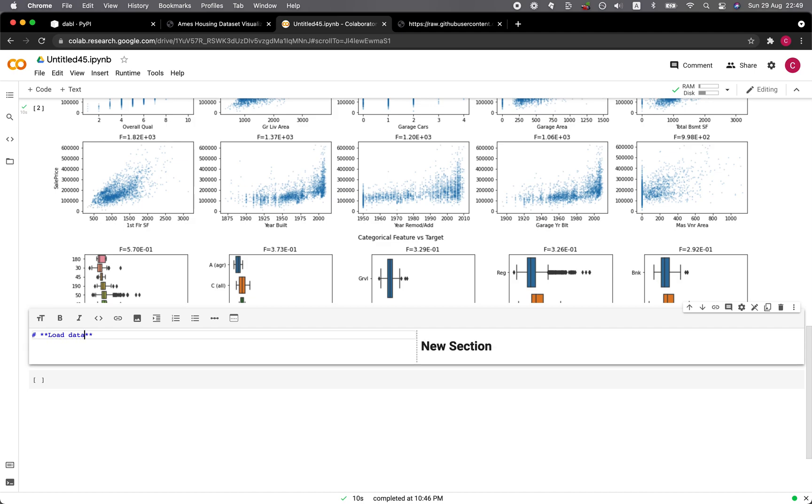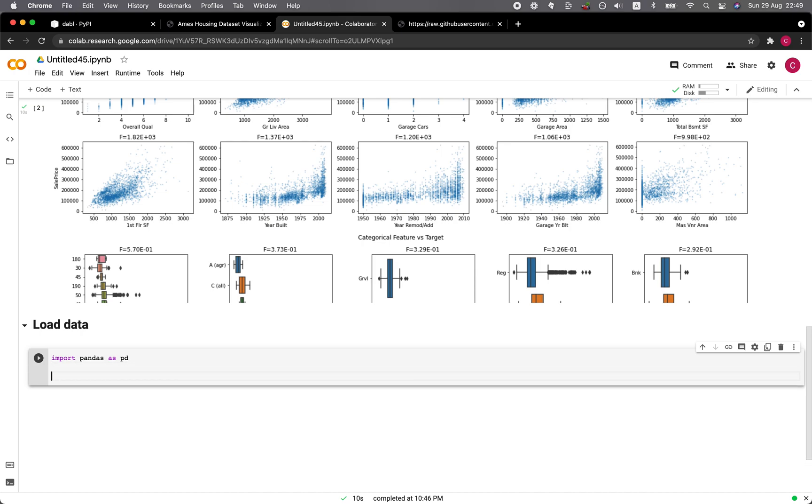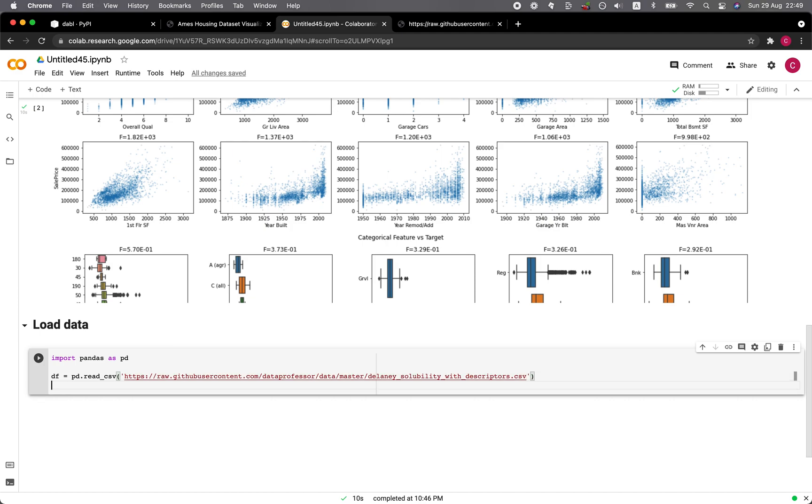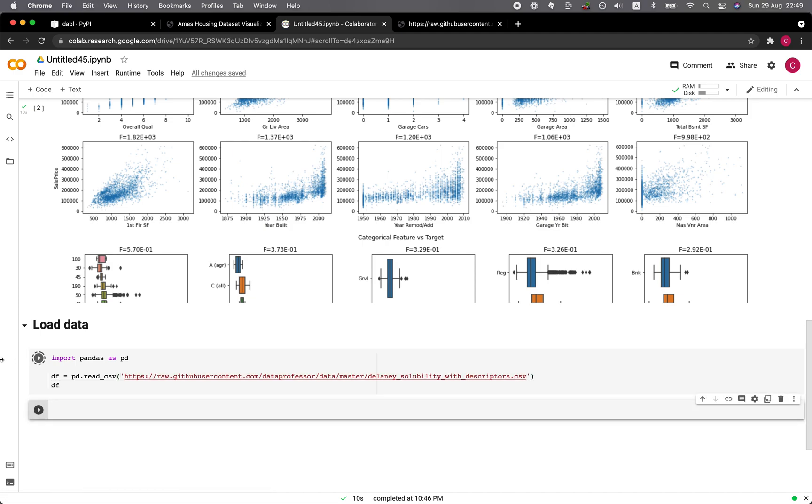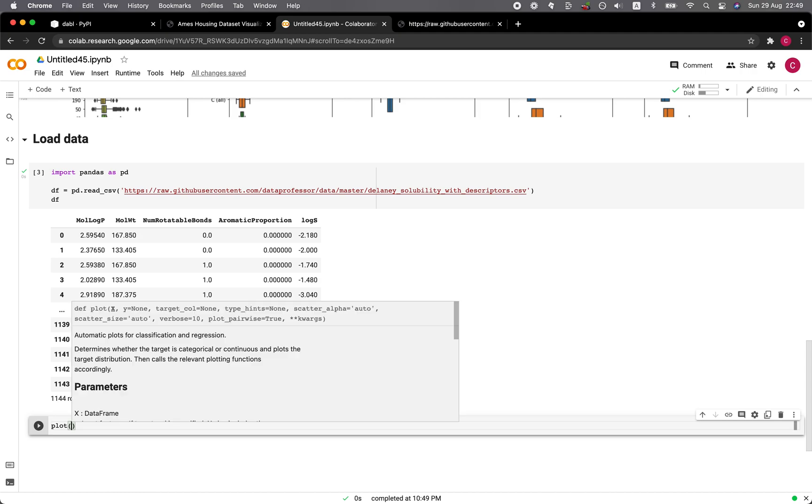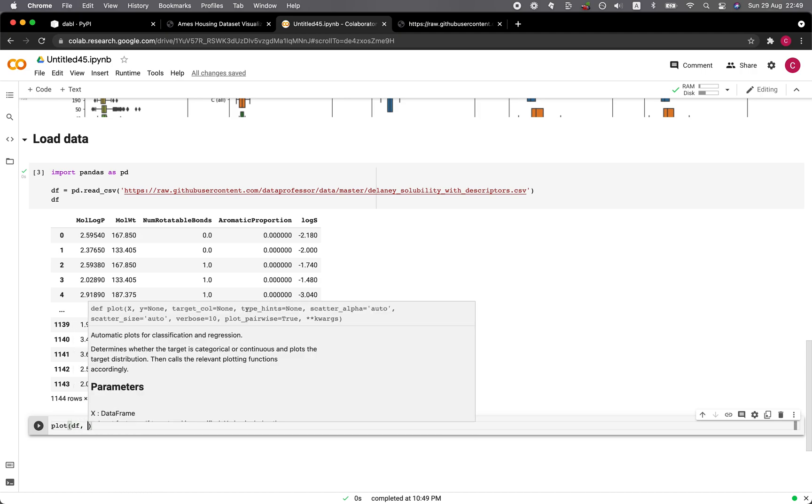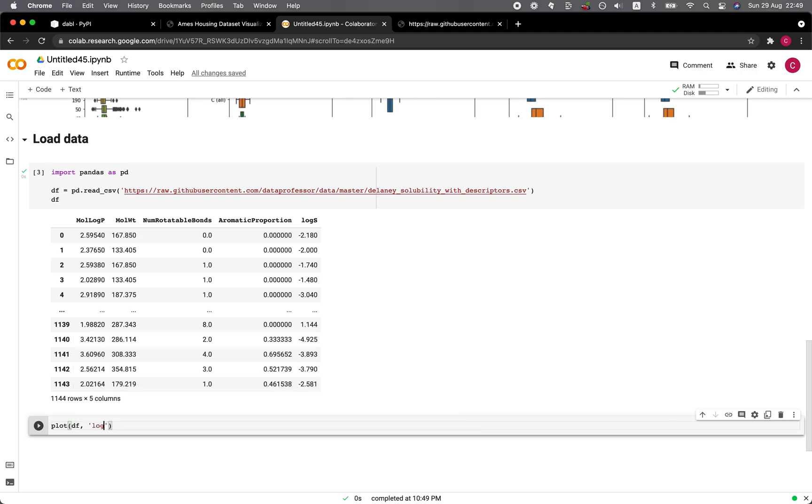Let me specify it here. Load data. We're importing pandas as PD. DF equals to PD.read_csv and then the URL. And then let's have a look at the data.